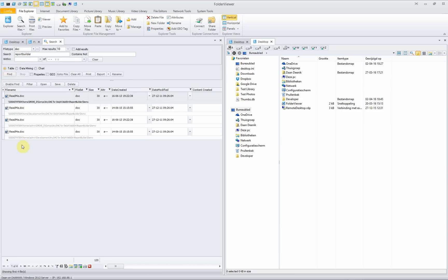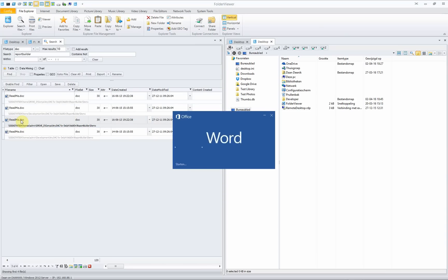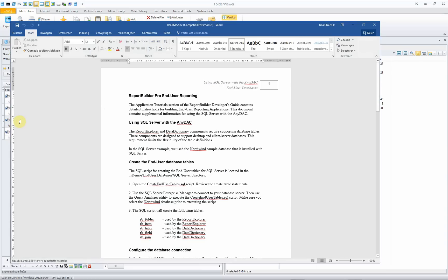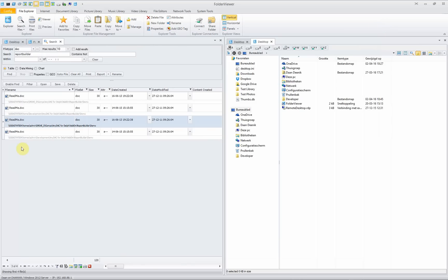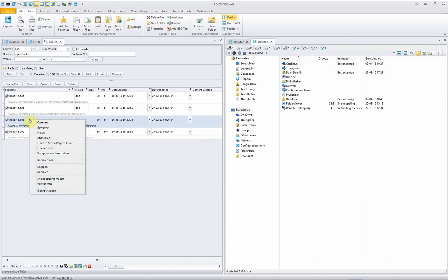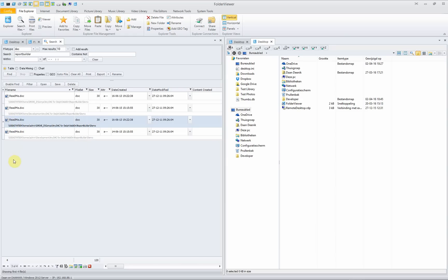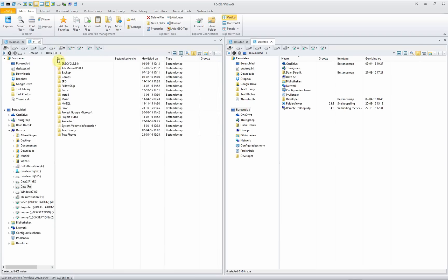Click on find and nearly instantaneously you'll see the results. Just have a check, open this document for instance by double clicking. Indeed it contains the word report builder. The nice feature is that because Folder Viewer uses the context menu of the files, even with the search results of Google desktop search, you can use the context menu, which is not available when you use Google desktop in your browser of course.